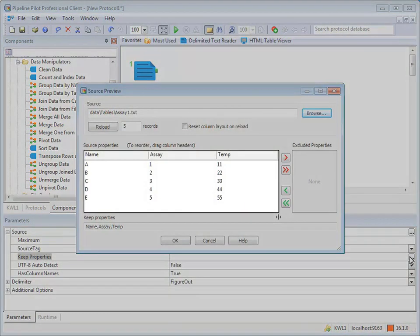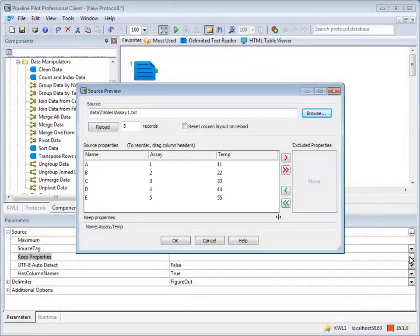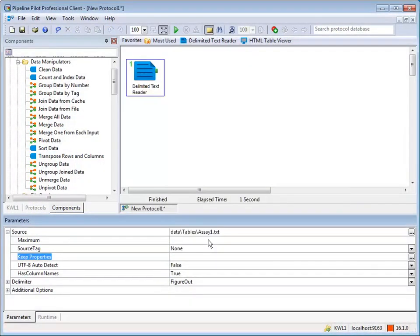The file has three columns in it: name, assay, and temp. Now, let's add a join data from file component.